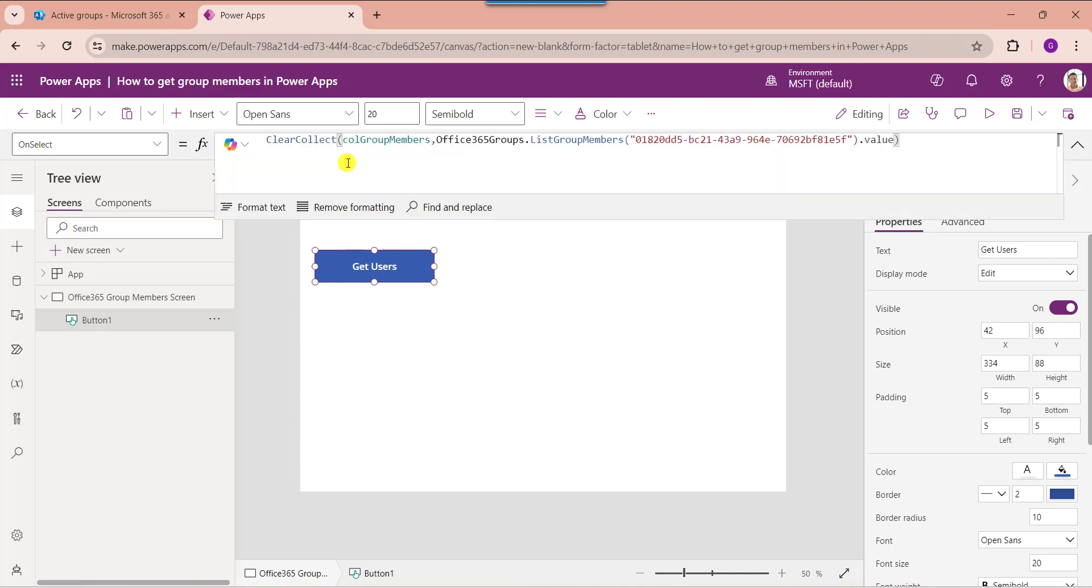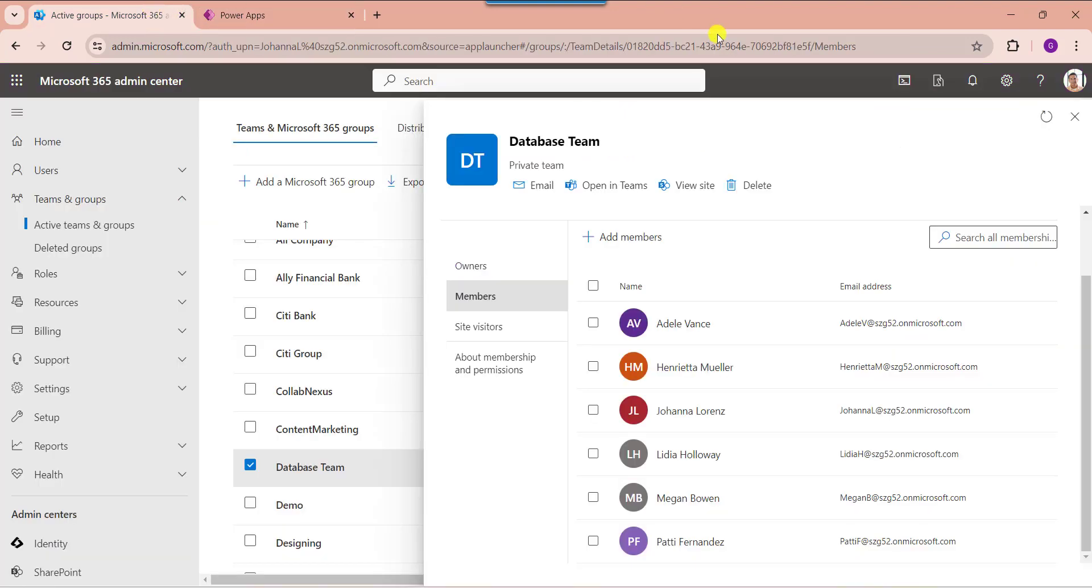Here you can see this is my collection name like collection group members. And I am using Office 365 groups connector to get the list of group members. And this is my group ID. You can see here, I am taking group ID from here.